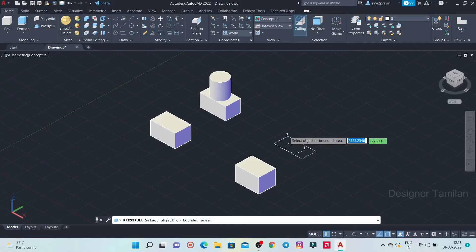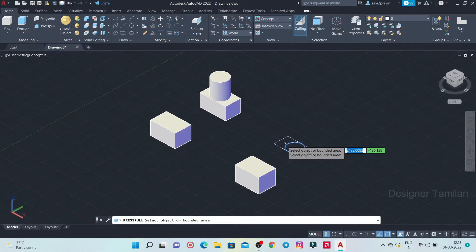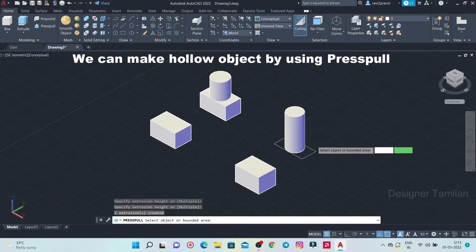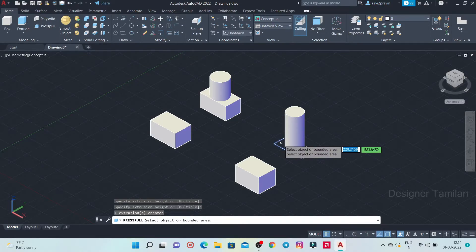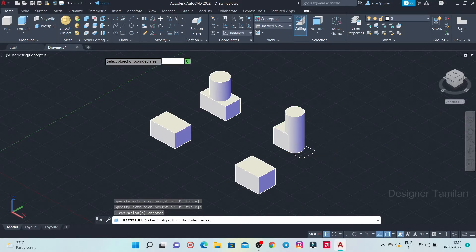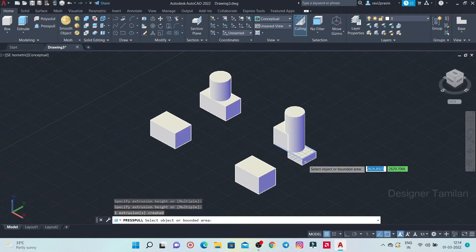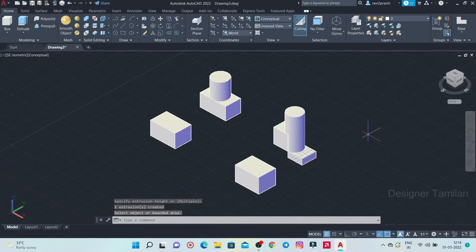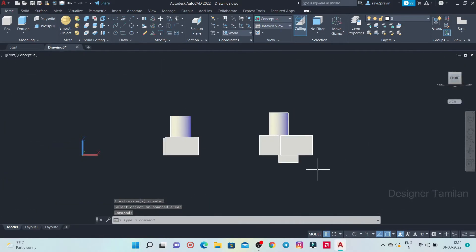If we select the difference, we will select the surface and we will extrude the circle. If you know that, we will update the press pull. If we select this side, we will cut a joint. So we will select the object and we will select the rectangle. We will select the surface and select the front. If we select the right, we will select the left and enter it.